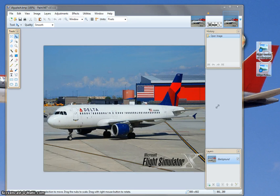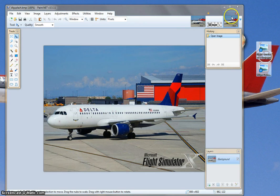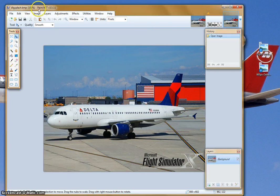Hey guys, this is AirbusMan5514, and I figured I would show you how to create a splash screen for Flight Simulator. First what we're going to do is get paint.net — it's freeware — so go ahead and pause this video if you need to.